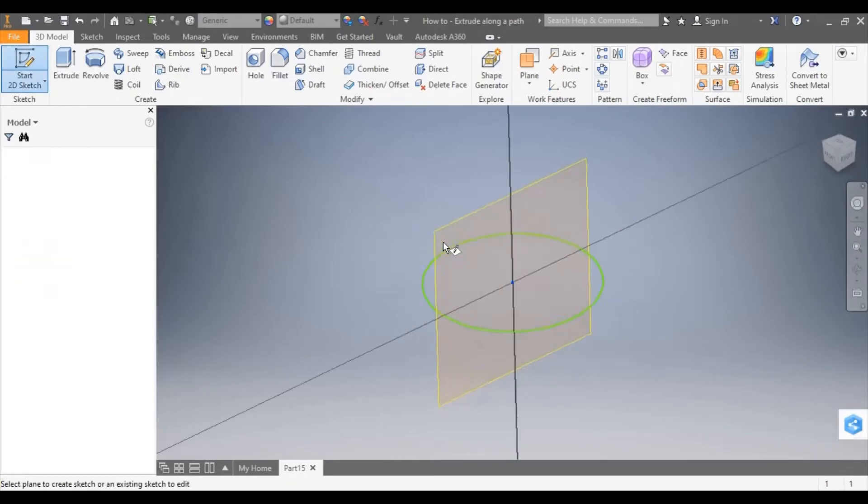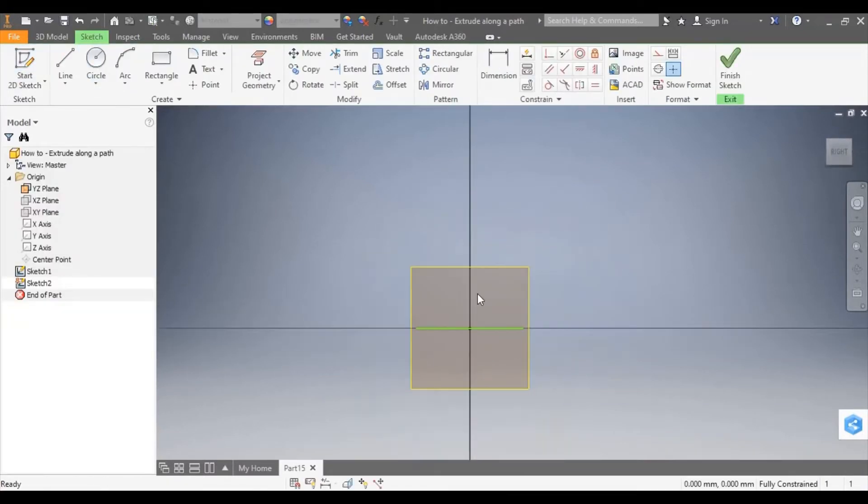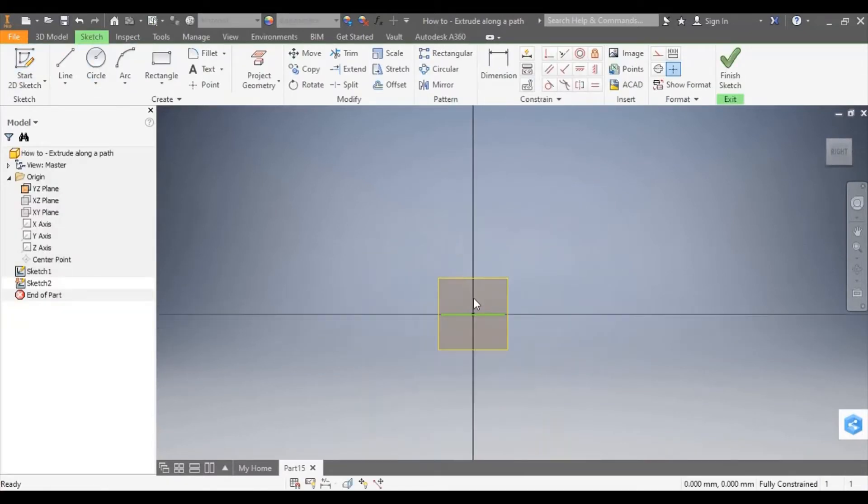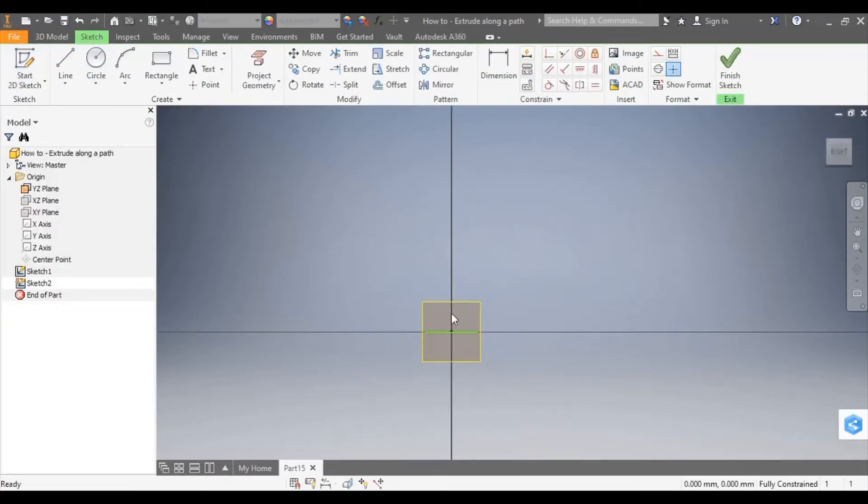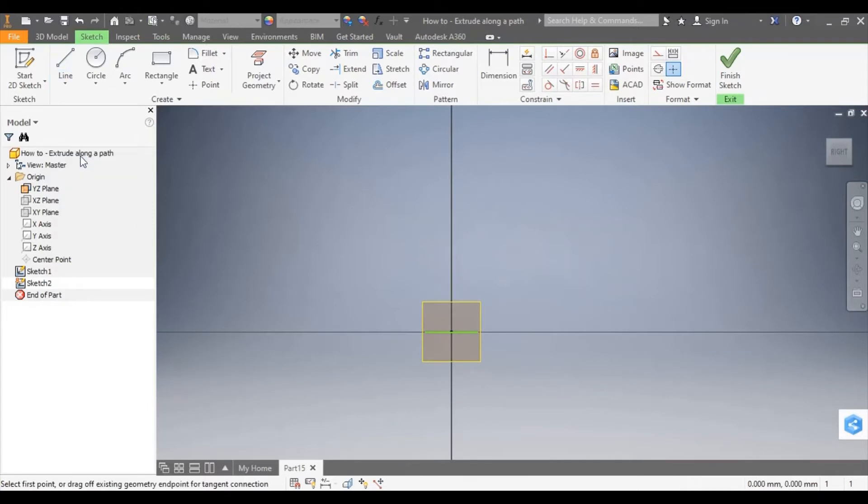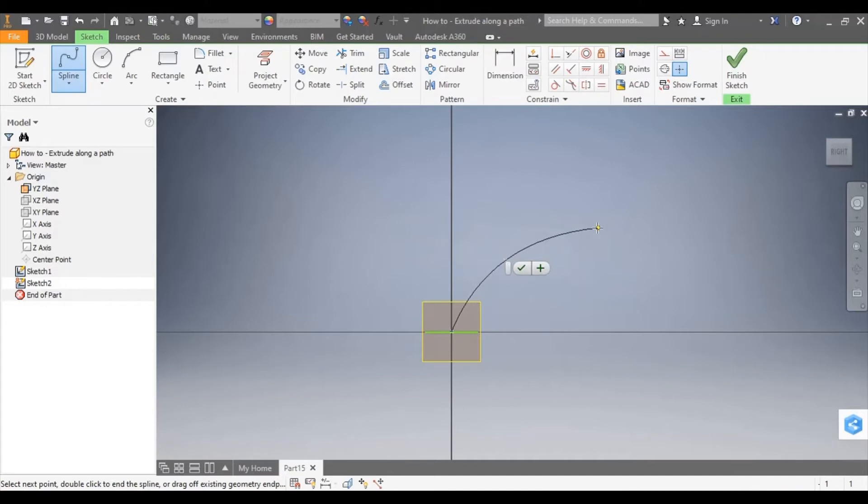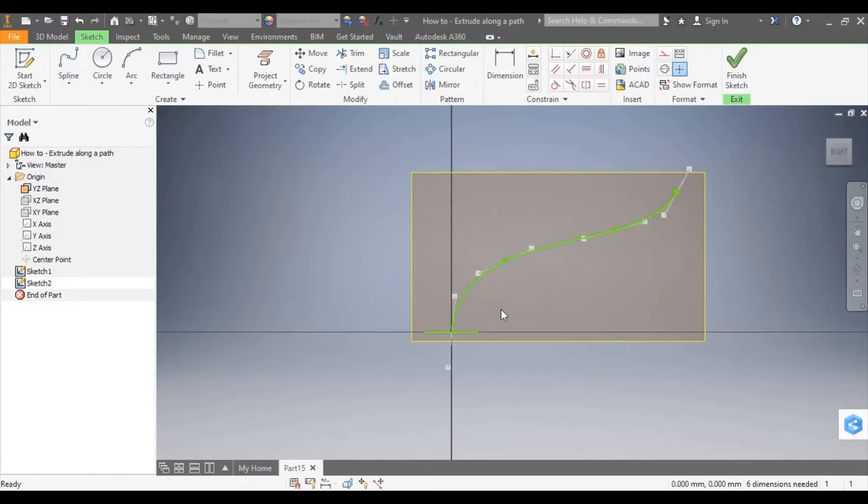I'm going to start a sketch on it. And here I can draw the path that I want that profile to follow when it turns into a 3D model. I'm using the spline tool to create a flowing path over towards the right hand side of my page.